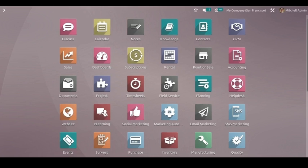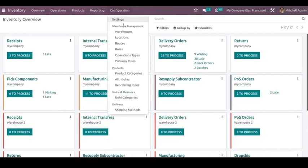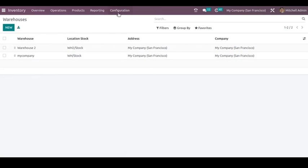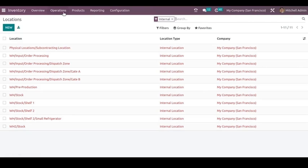Let's get into the inventory module. Here you will be able to see all the operations that are created. In the inventory, we can also manage different warehouses and locations. If you have multiple warehouses and locations, you can create them under the configuration menu — you can see warehouses there. Whatever warehouses are needed, you can create them, and for locations as well, you can create multiple locations.